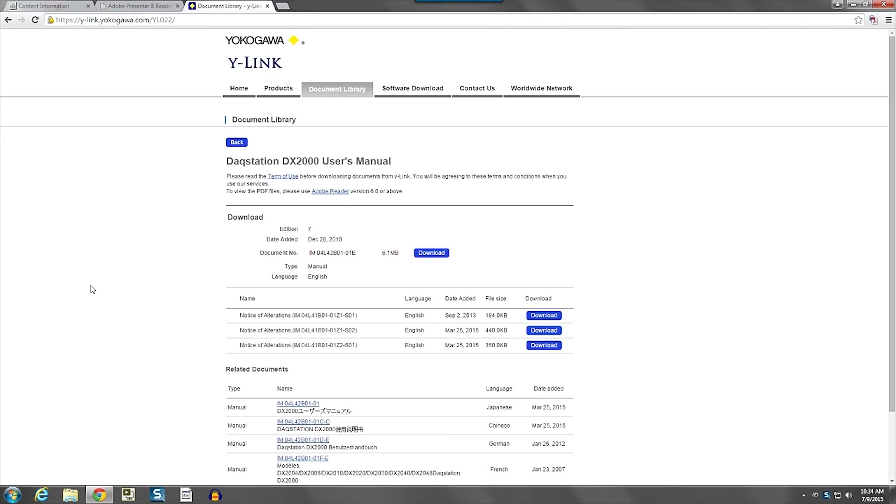So if you have any questions on using Y-Link, give us a call on our support line. And that's 800-524-7378. Otherwise, have a good time using Y-Link and downloading your documents and software. Thank you.